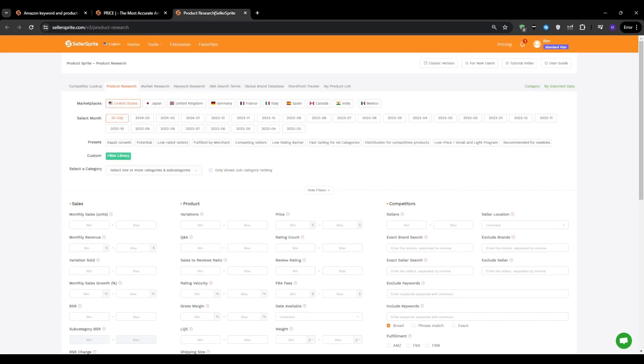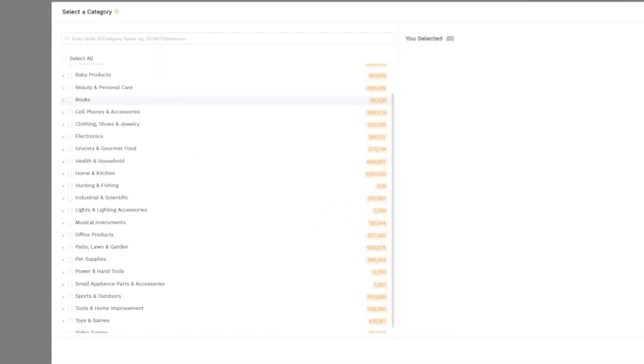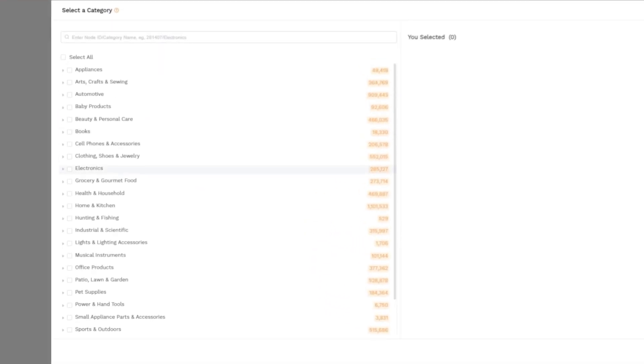This is where we can input the criteria for our product research. By using these filters, you're not just looking at every potential category or product in Amazon's millions of products catalog. Instead, you are locking in to the most promising opportunities and simplifying the process of finding winners. First, let's go ahead and select some categories to focus on.